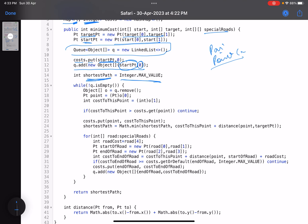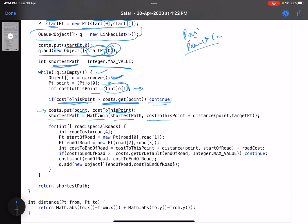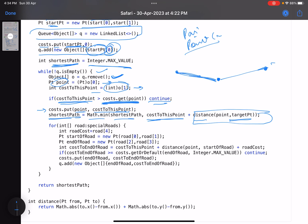The main algorithm: while the queue is not empty, pull the front entry — which point it is and what the cost to travel there. If the fetched cost is greater than what's already in the map, we already have a shorter path, so we skip it (continue). Otherwise, update the map with the new cost. Then update the answer: shortest_path = Math.min(shortest_path, cost_to_this_point + Manhattan_distance(this_point, target)). This keeps the answer updated as we find cheaper paths.